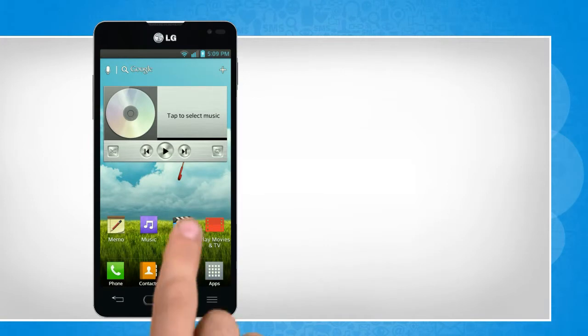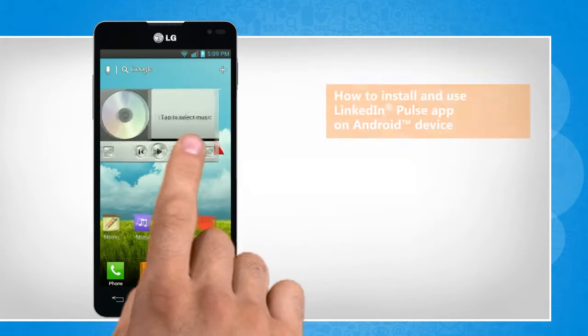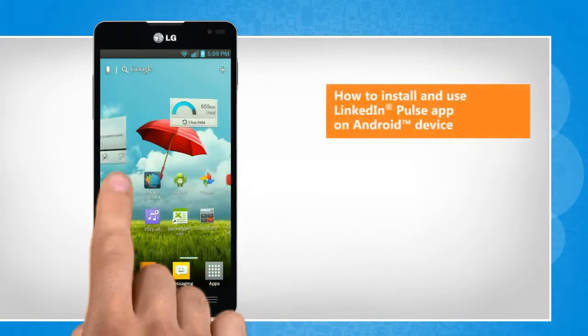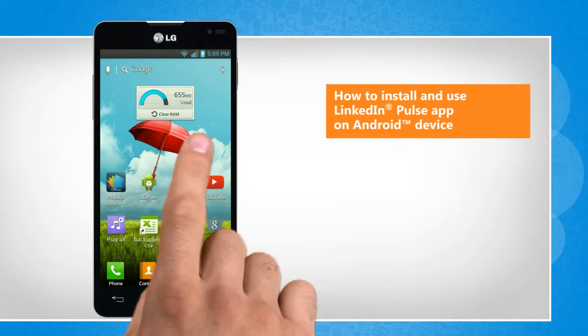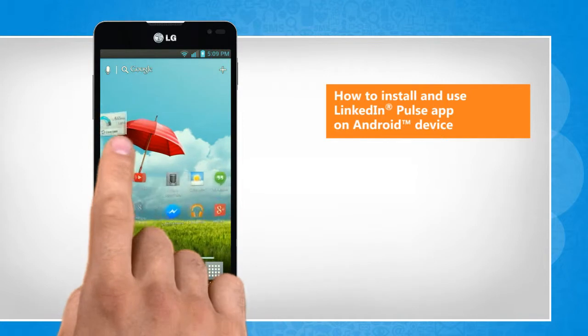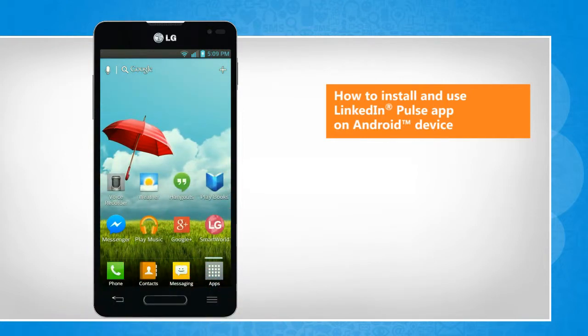Hi friends! Pulse by LinkedIn is a professional news app that brings relevant professional content at your fingertips. Do you want to install and use this app on your Android phone? Here's how you can install and use this app.